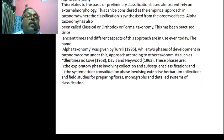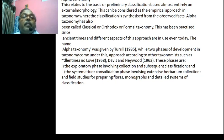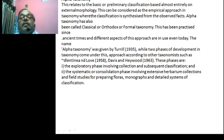Alpha taxonomy refers to the basic and primary classification, based almost entirely on external morphological characters.